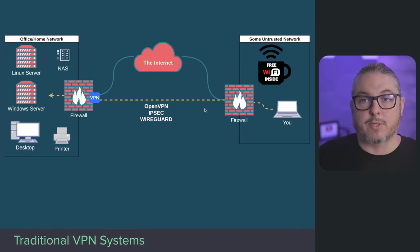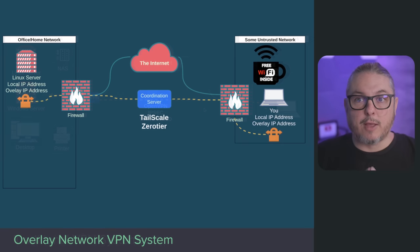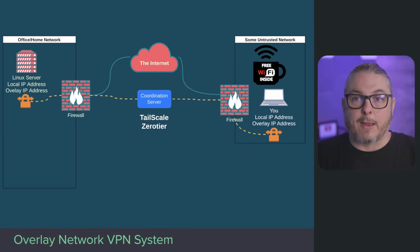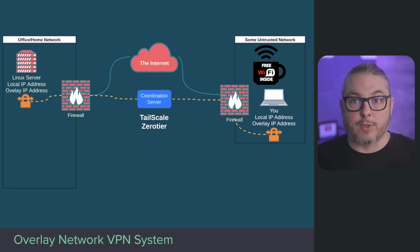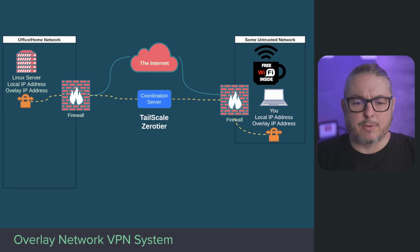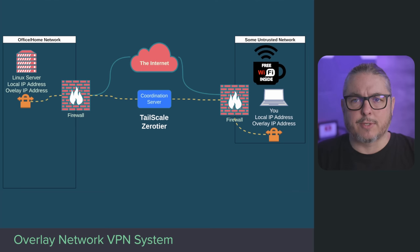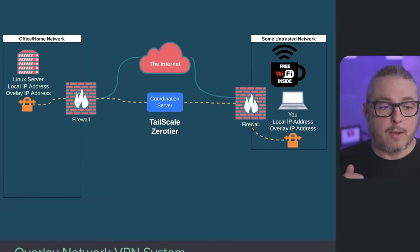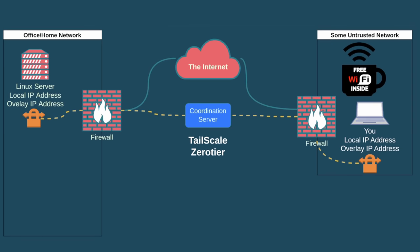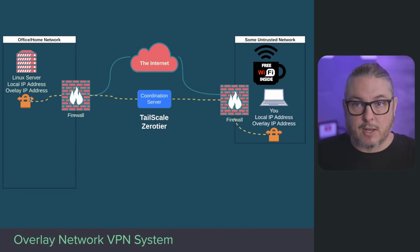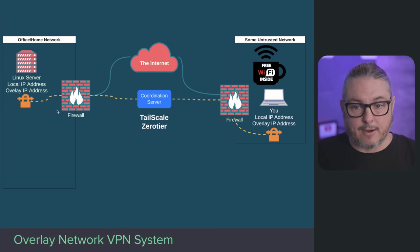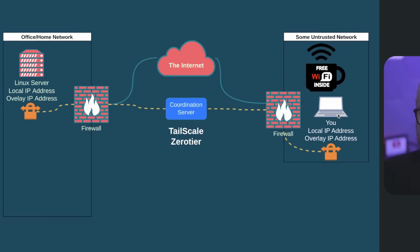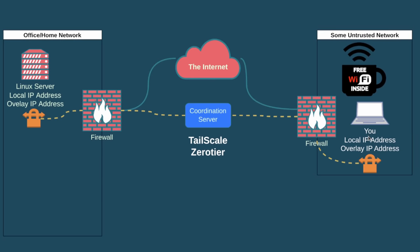Now let's talk about overlay VPNs. The way they work is by loading an agent on the devices that need access or that you want access to. We're going to talk specifically about Tailscale and ZeroTier because I have the most experience with them. You're going to get your local IP address on your Linux server here, and then you're going to get an overlay IP address assigned to it. The overlay IP address stays static, so even if your local IP address changes or what network you're on changes, you always have this resource assigned.